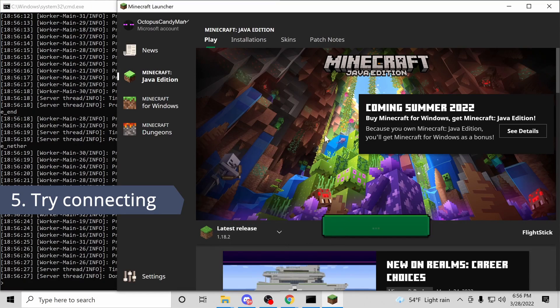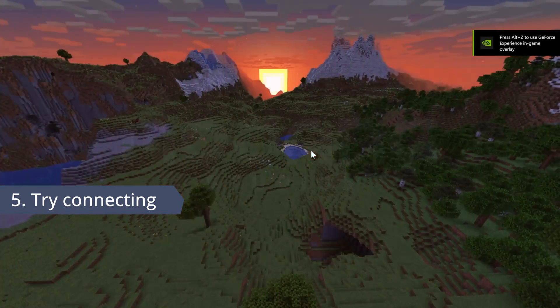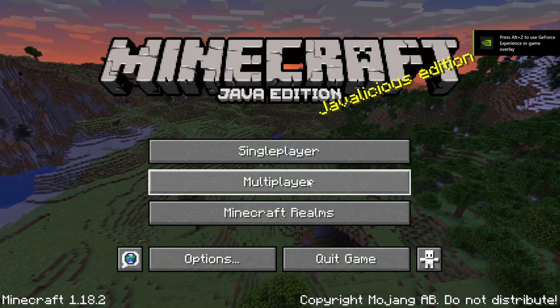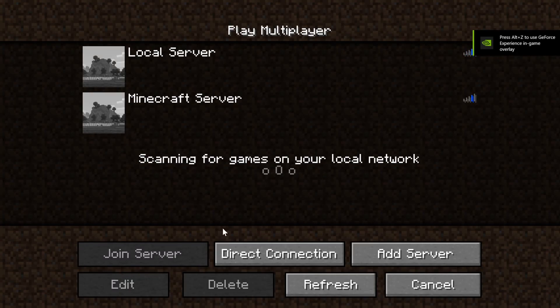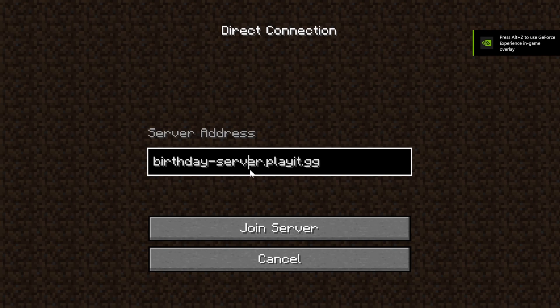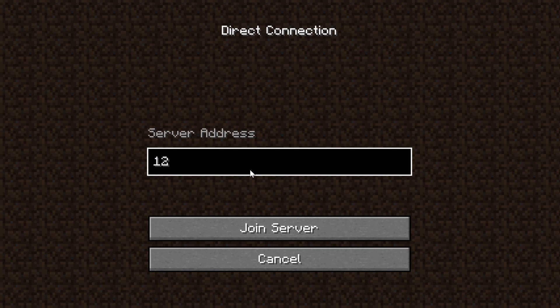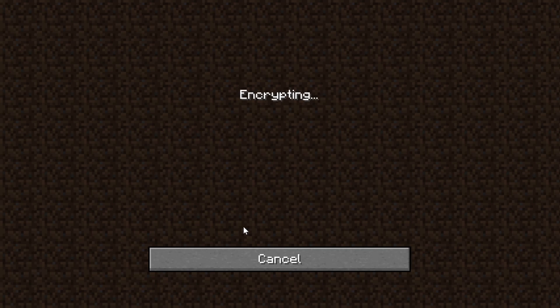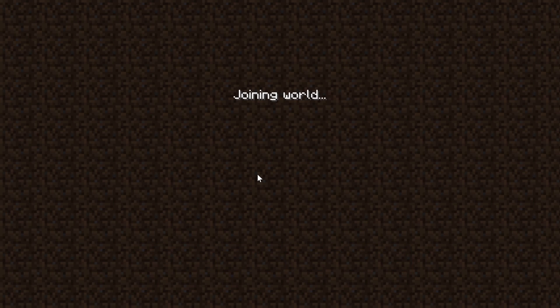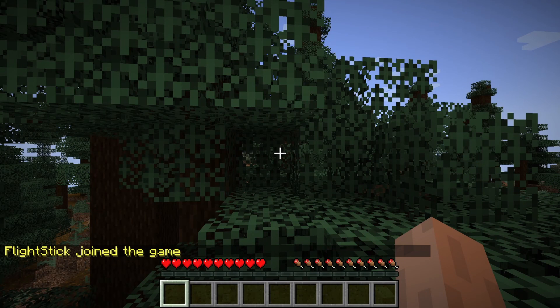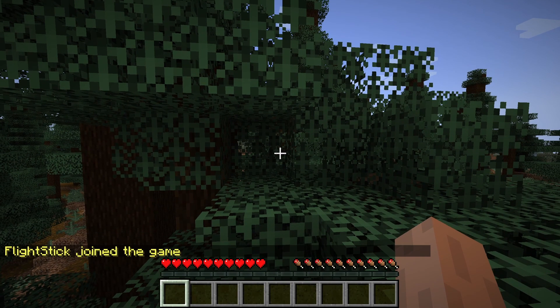Step five, let's try connecting. I'm going to launch Minecraft and enter the local IP 127.0.0.1, and press join. Wonderful. We can connect.